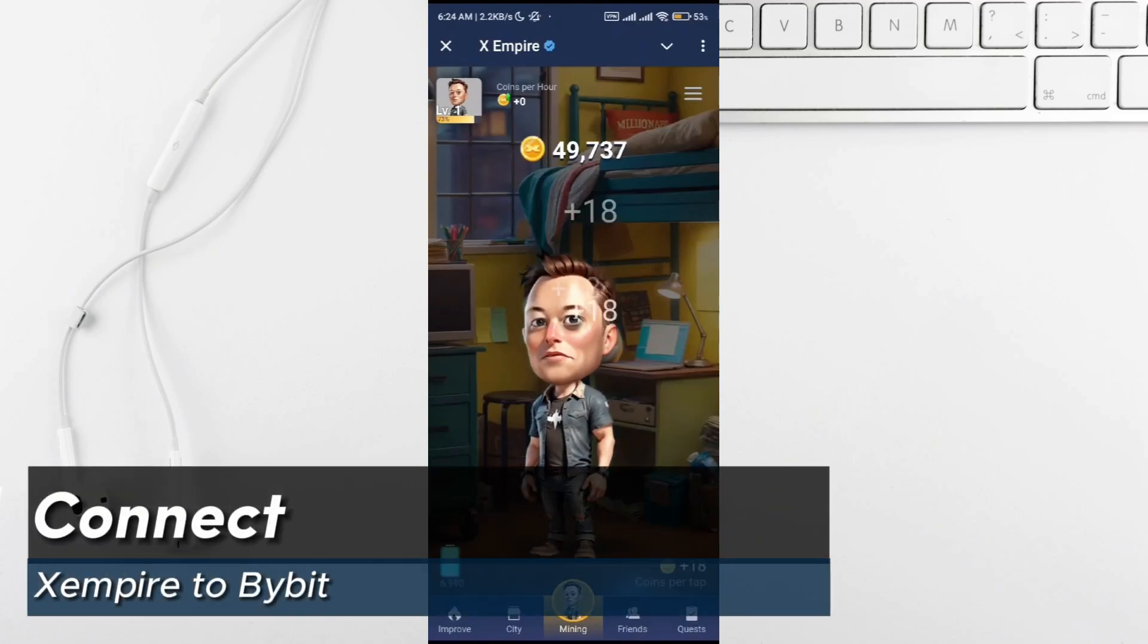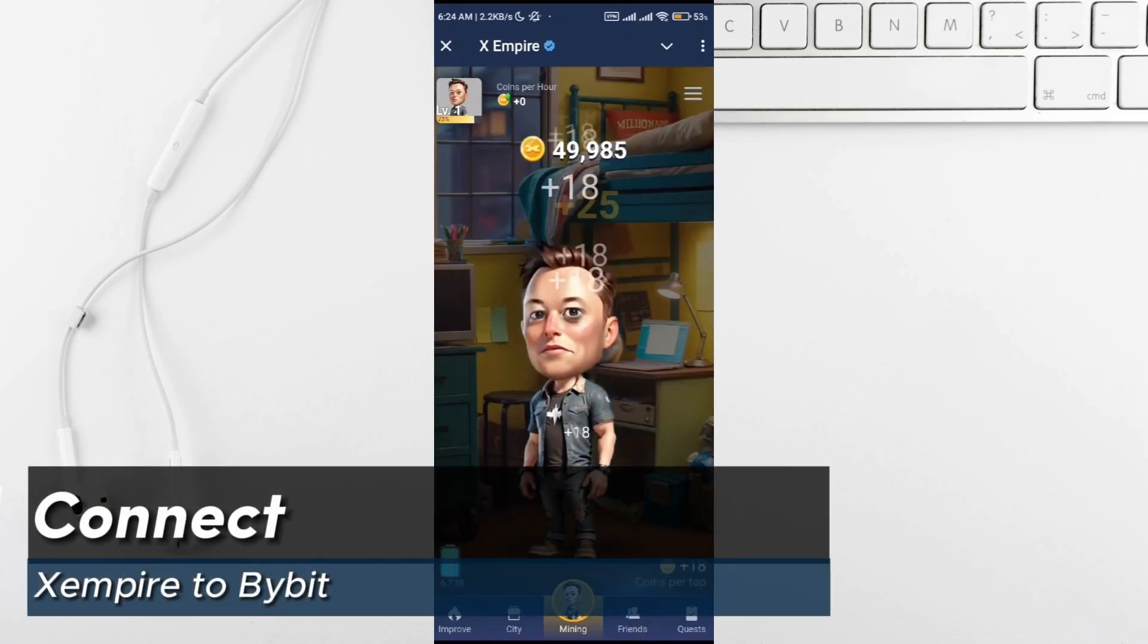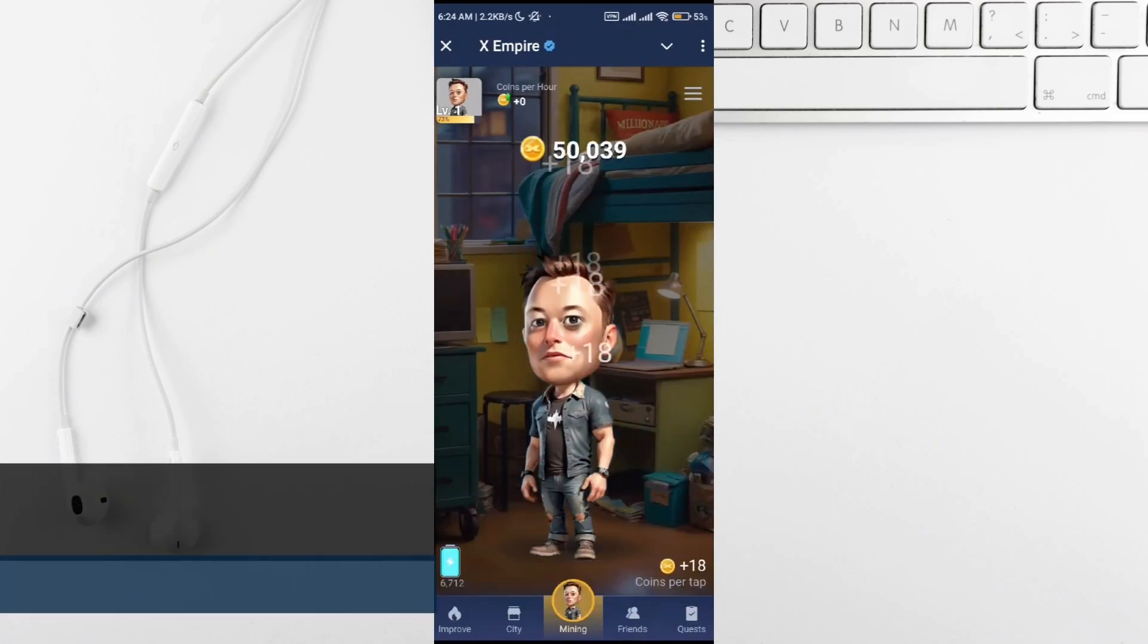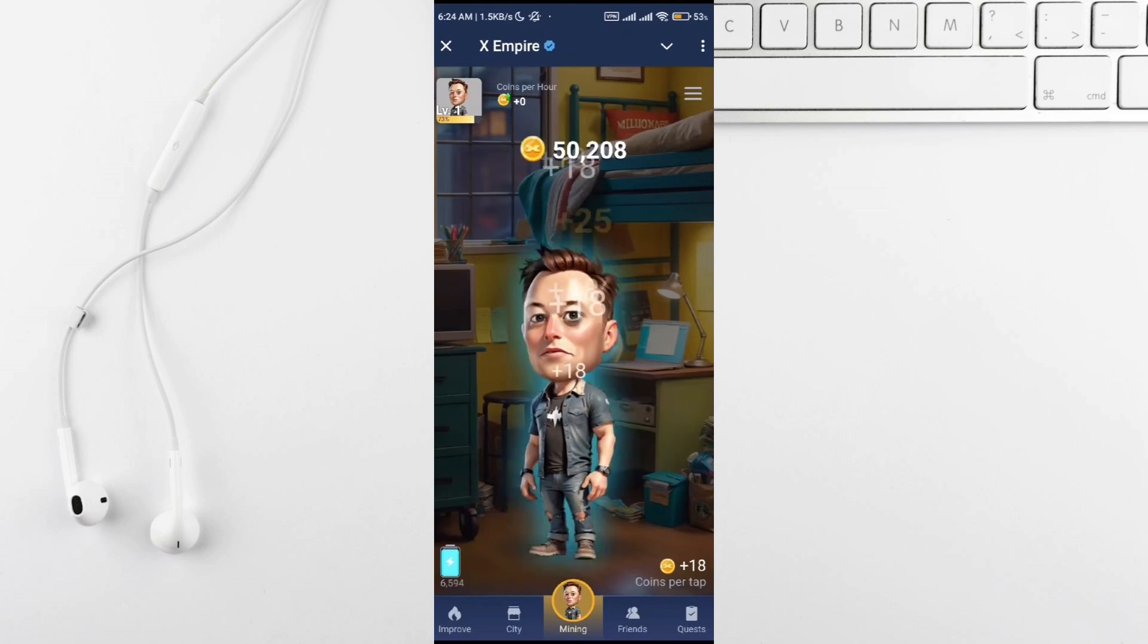What's up everybody, in this video I'll quickly show you how to connect the Xempire app with your Bybit wallet. It's super simple, so stick around till the end.